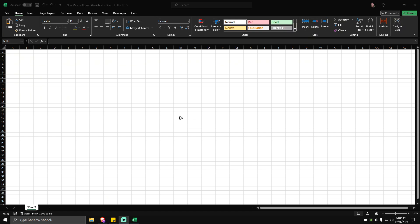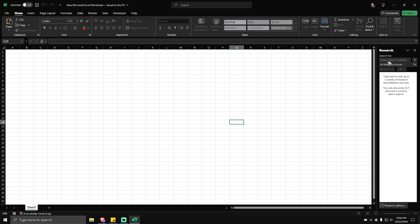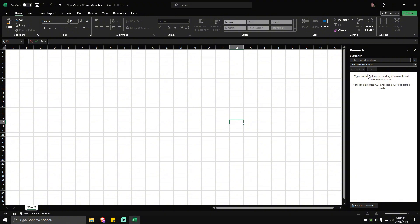Hello everyone, welcome back to the channel. Today I'm going to show you how to disable the research task pane in Excel. Are you tired of seeing this research tab? Well, the process of eliminating this is pretty easy. Just go ahead and make sure